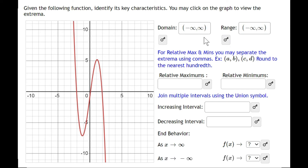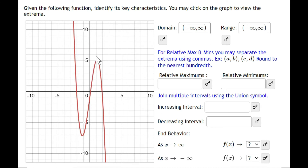Now it says relative max and mins — if there are multiple, separate them using a comma. They gave us the notation to use. There's really only one minimum and one maximum here, so we won't need to separate anything. A maximum is anywhere you see a hill shape on the graph.